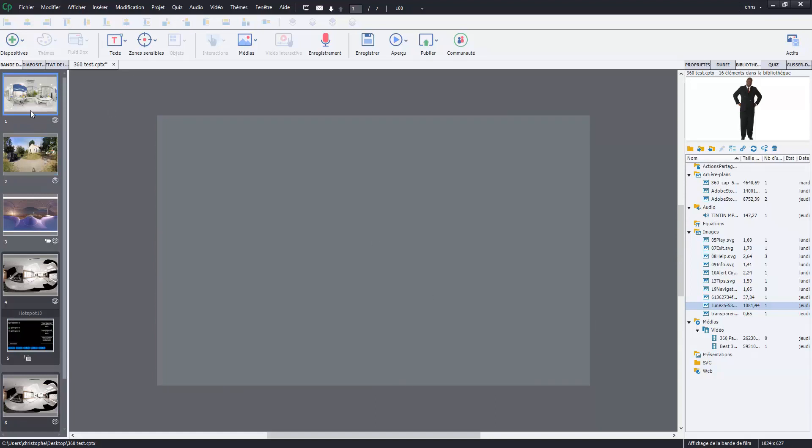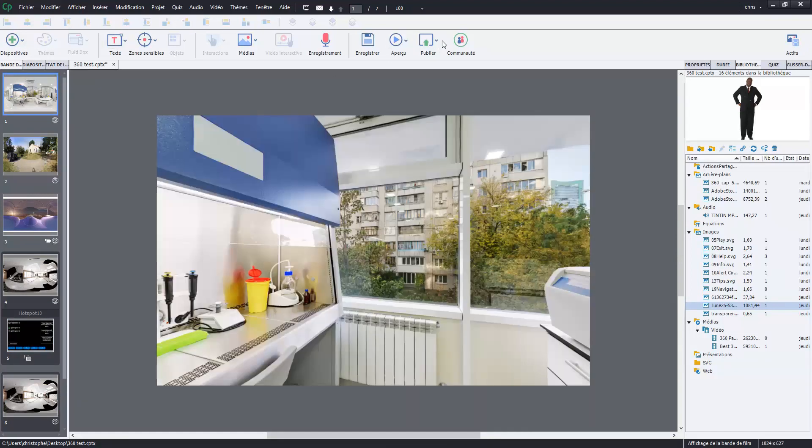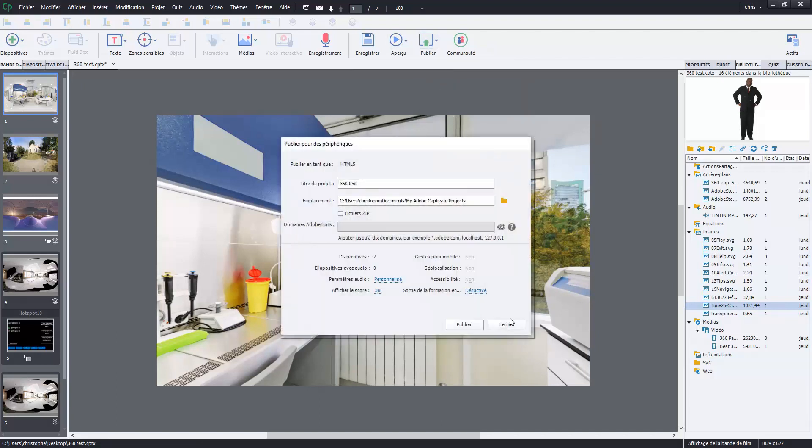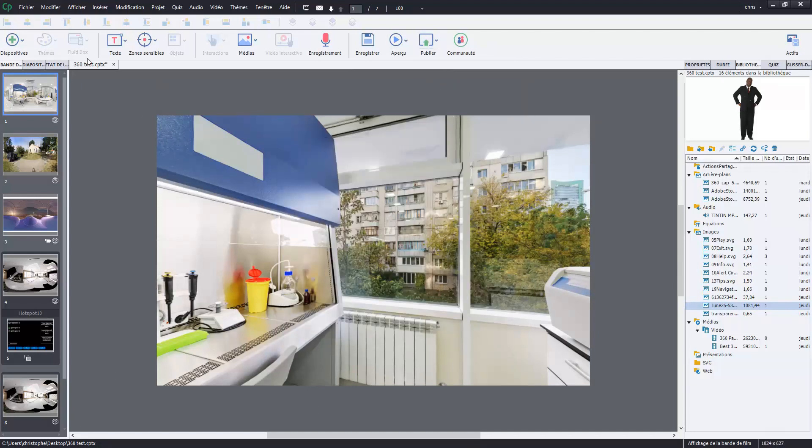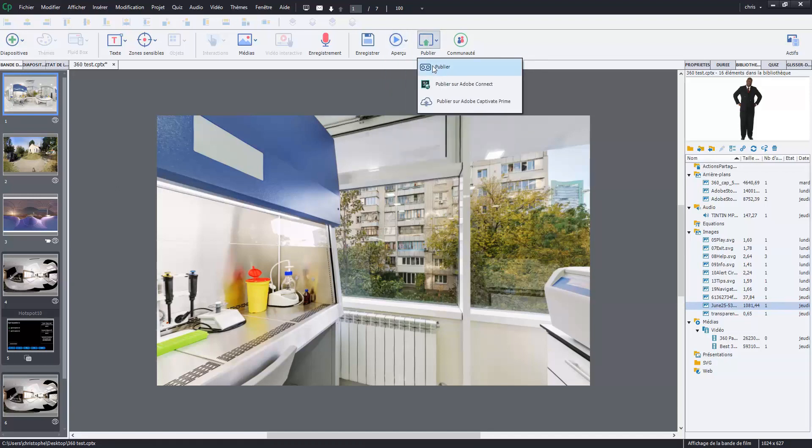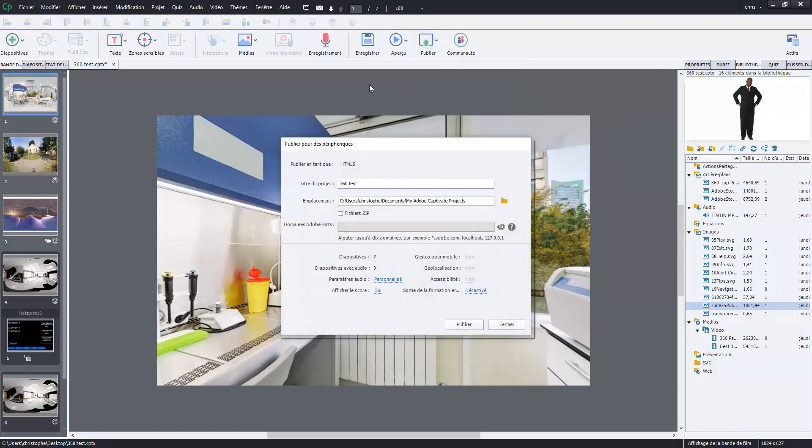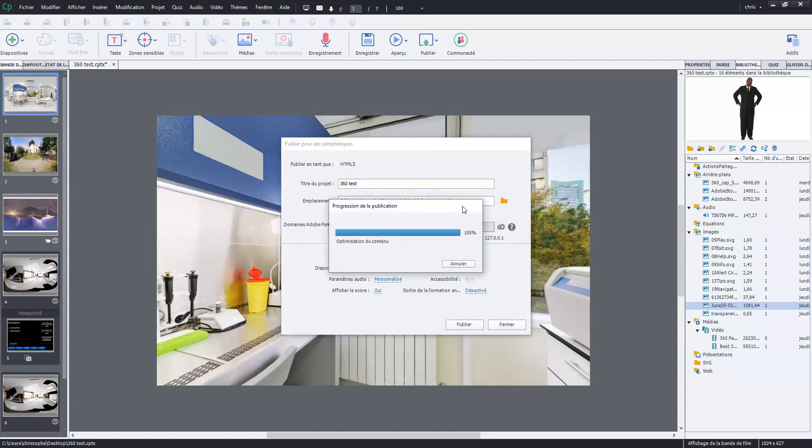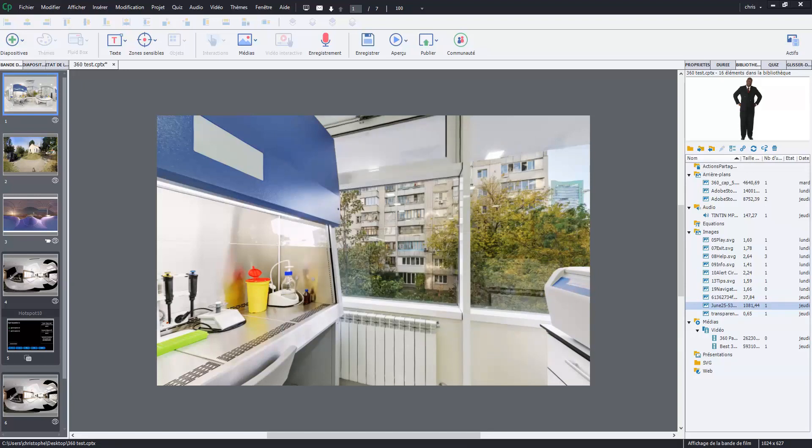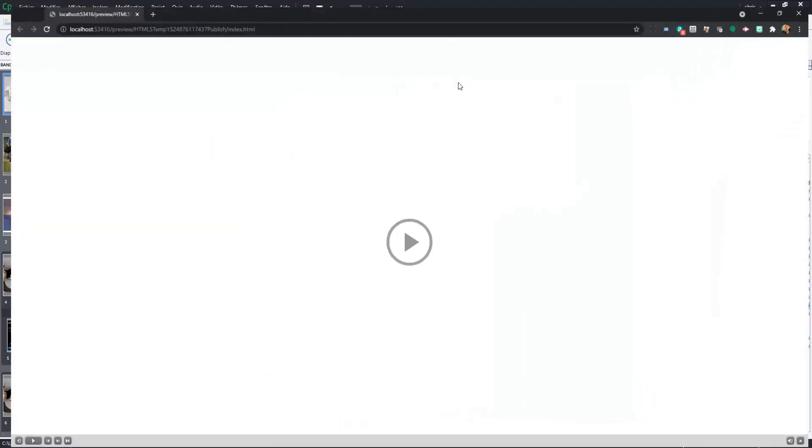In this project I would like to publish. When you would like to publish you can have a preview on a peripheral device, for example if you have a smartphone. But here I will only export my project in HTML5 format and I click on the application. Yes, I would like to see my application. It's here, so let's go.